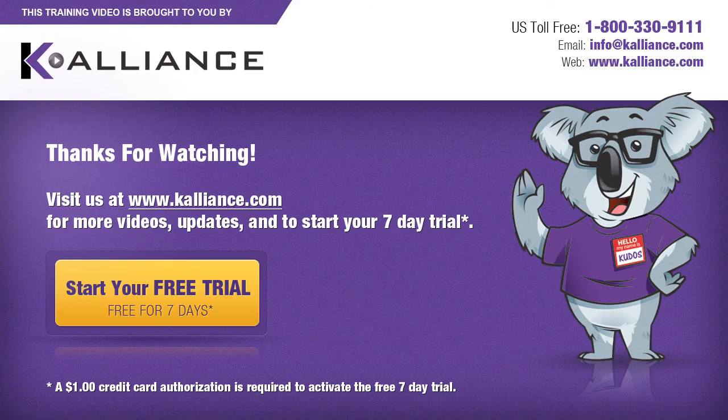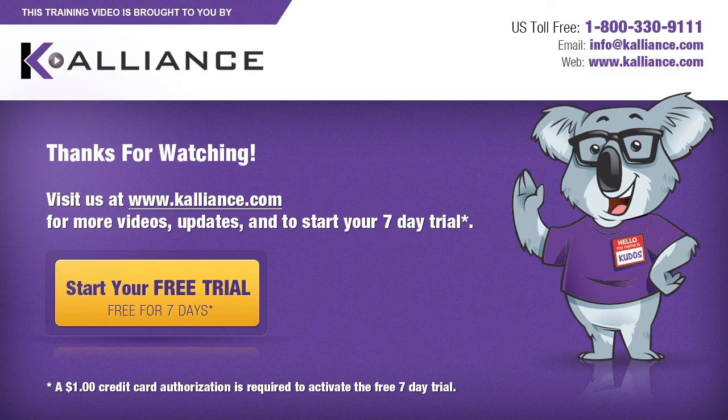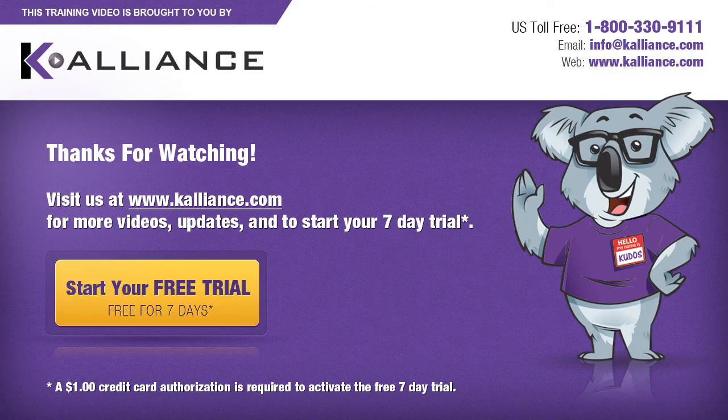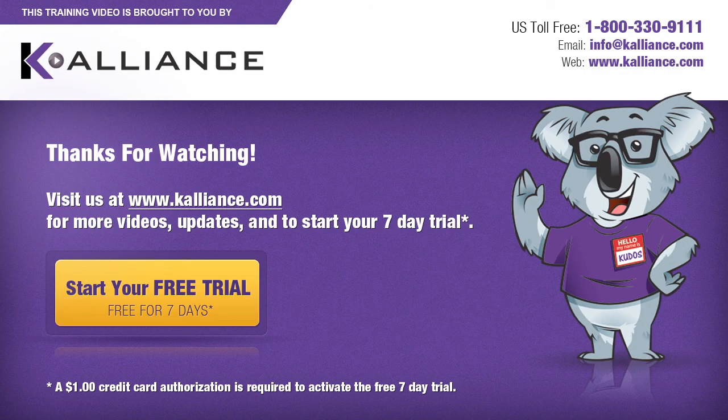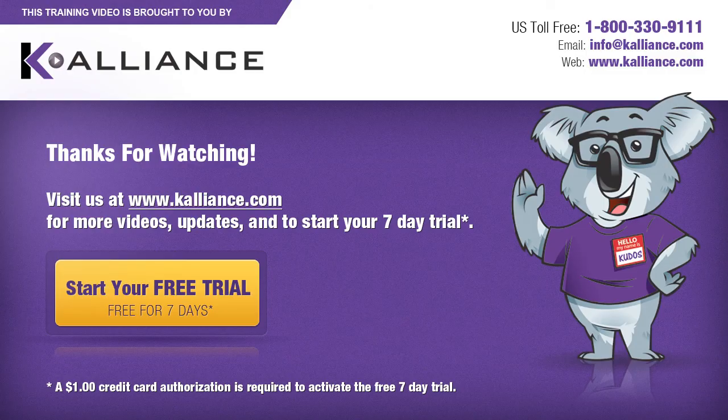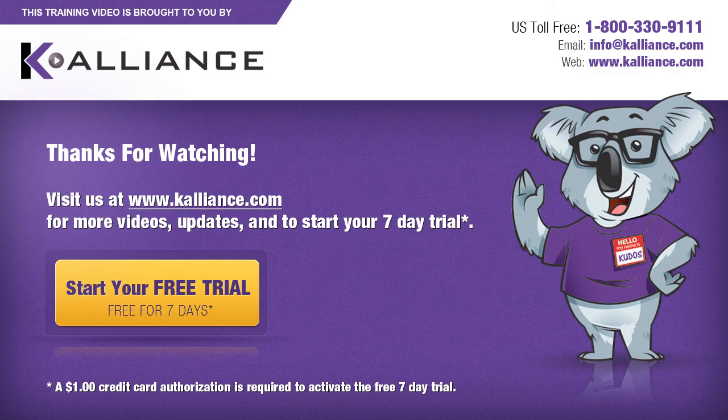We hope you enjoyed this preview video. Please click on the like button below if you did, and subscribe to our YouTube channel. Be sure to visit us at www.kalliance.com to sign up for your free seven-day trial today. You could learn a lot in a week.